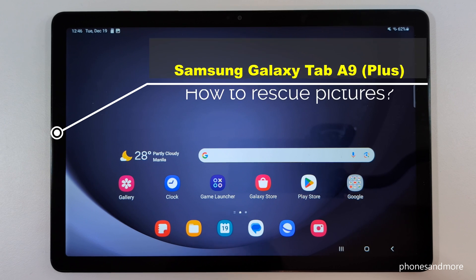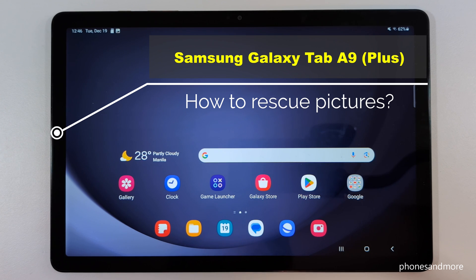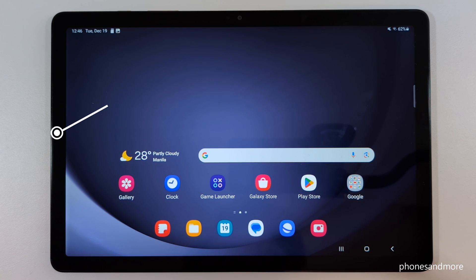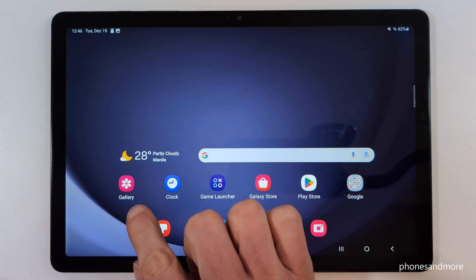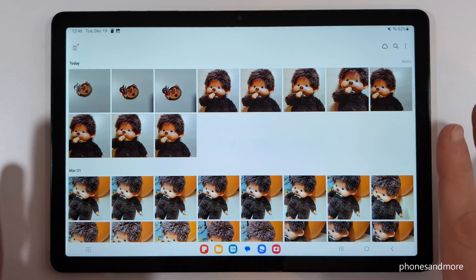This video shows you how to restore accidentally deleted pictures on the Samsung Galaxy Tab A9. You can rescue them within 30 days. Let me show you how — just go into the Gallery.